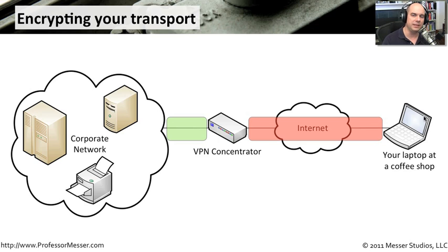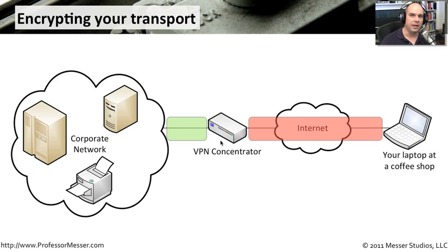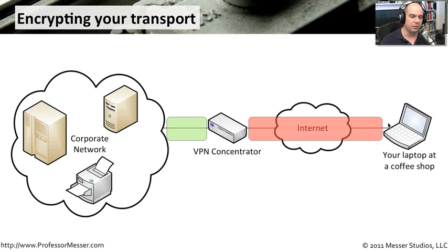But you don't want other people to be able to see this information you're sending back and forth. So you pop up some software on your desktop that creates an encrypted tunnel back to a VPN concentrator at your home office. So everything between your laptop and this concentrator is now in this private encrypted tunnel, this virtual private network.